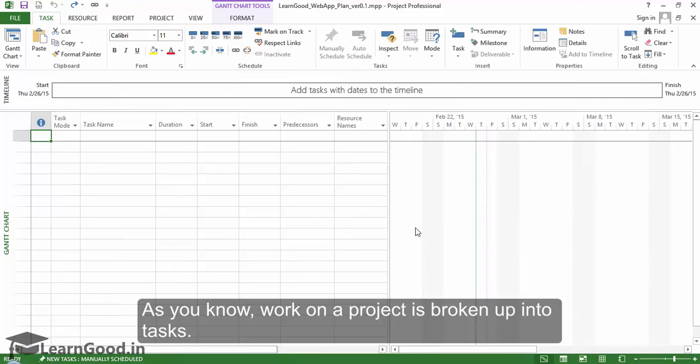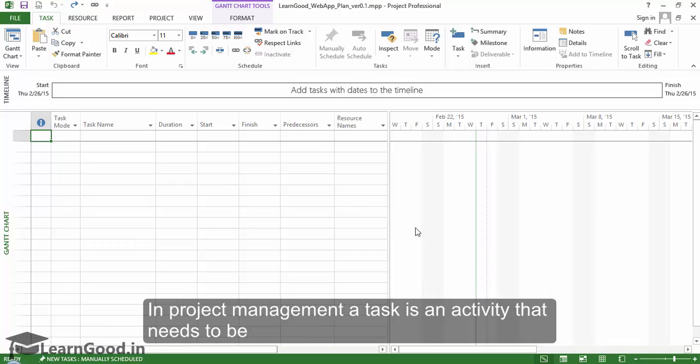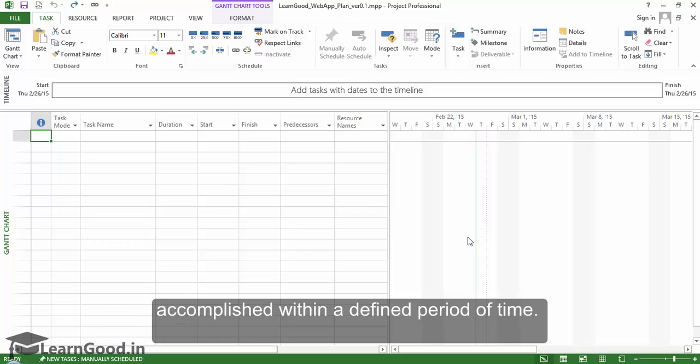As you know, work on a project is broken up into tasks. Each task is a building block of a project schedule. In project management, a task is an activity that needs to be accomplished within a defined period of time.